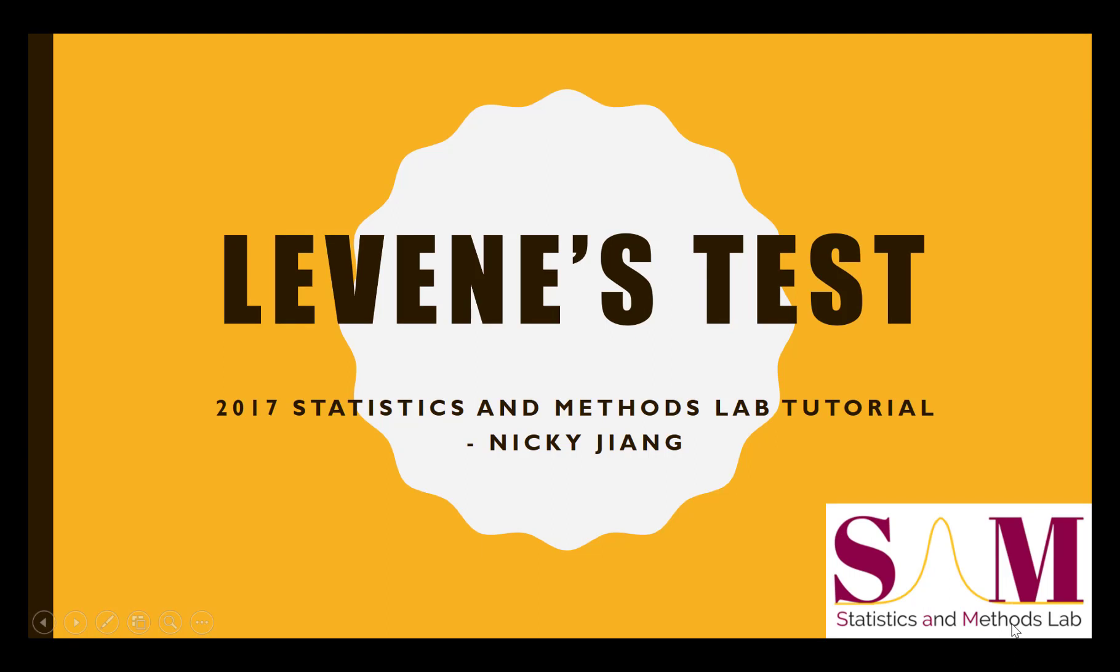Hello, and welcome to another tutorial presented by the Statistics and Methods Lab at Arizona State University, and today we'll be talking about the Levene's test. This video is based on the tutorial authored and edited by Nikki Jang. I'll be using the software package SPSS, but the general concepts we touch on today will apply to whatever statistics program your institution provides.